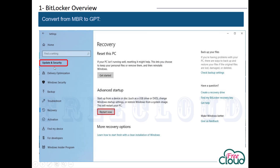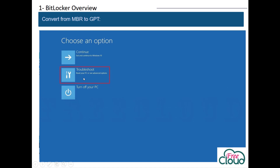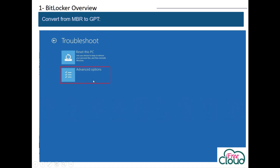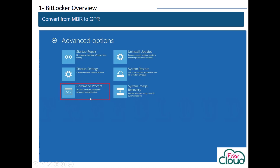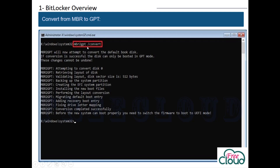To use this tool, go to Settings, Update and Security, Recovery, and under the Advanced Startup section click Restart Now. When the computer starts, click Troubleshoot, Advanced Options, then click on Command Prompt. When the Command Prompt opens, type mbr2gpt /validate to validate and ensure the disk meets the requirements. If the command completes successfully without error, proceed and type mbr2gpt /convert to convert the disk from MBR to GPT partition style.